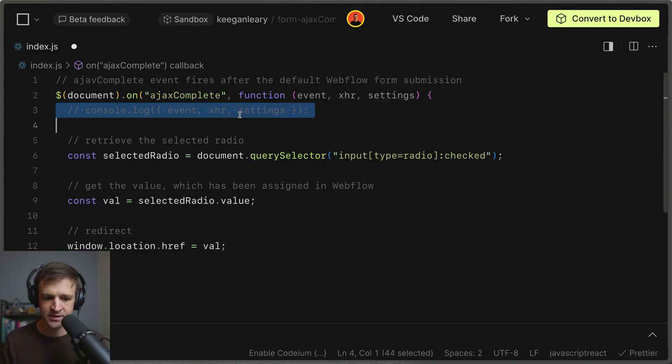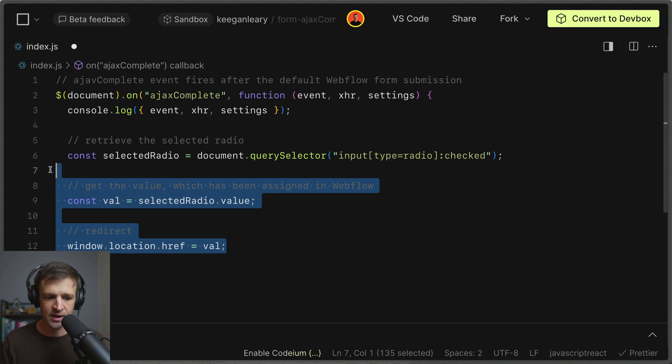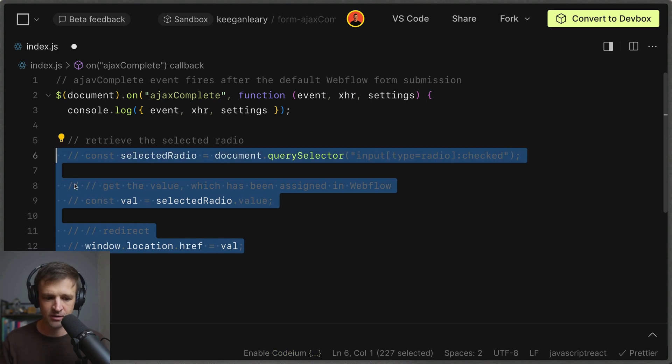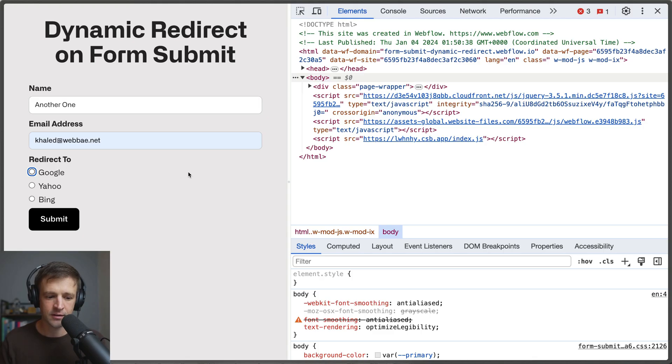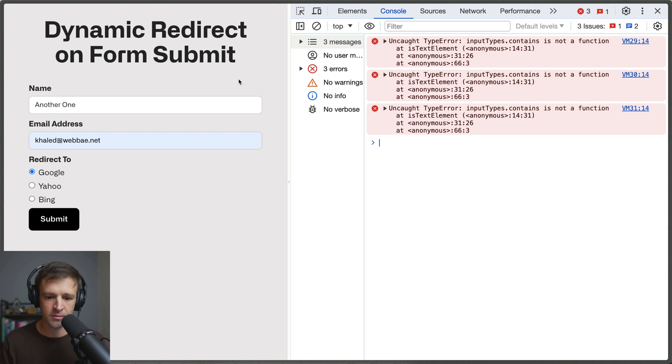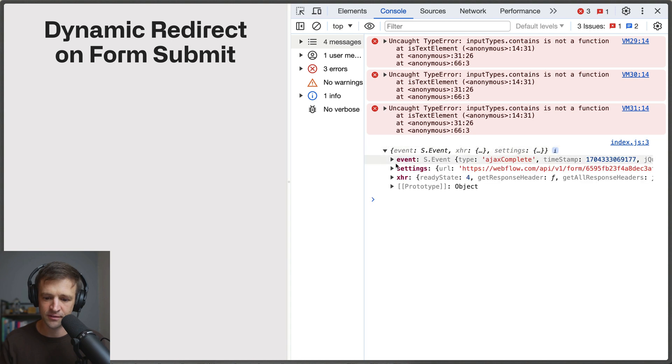And back in our code let's uncomment this console log statement and we'll comment our redirect here. So save that. And on our site here we'll go ahead and fill out the form and we'll monitor our console and we'll click submit.